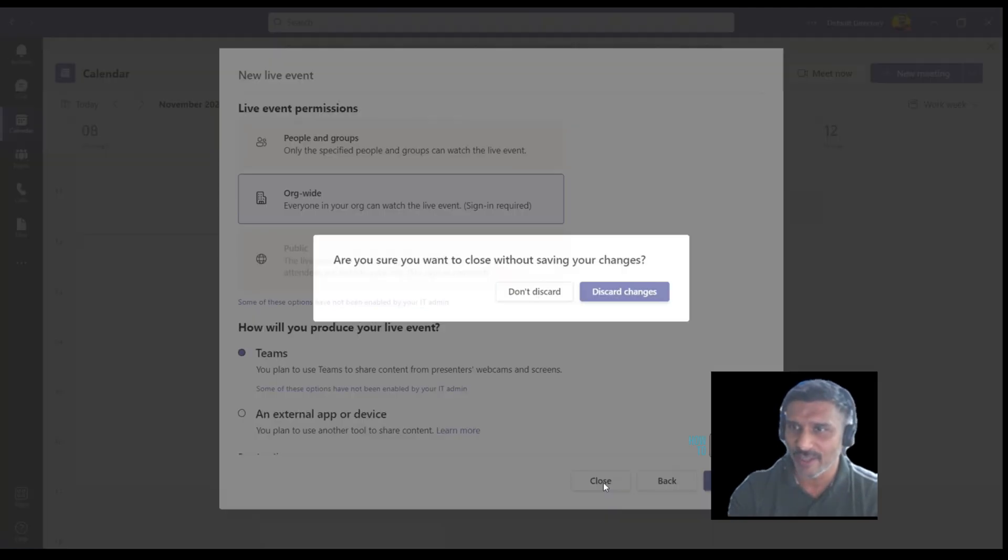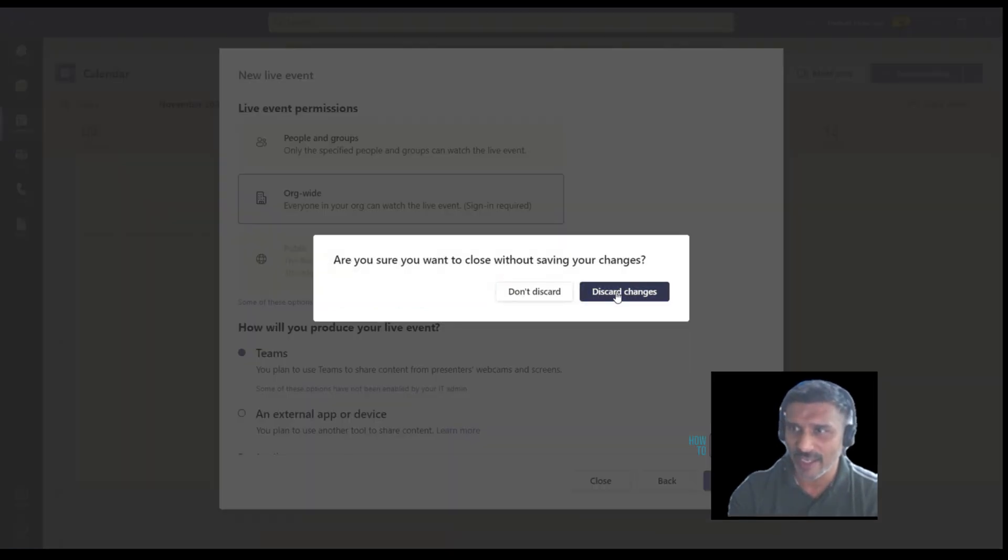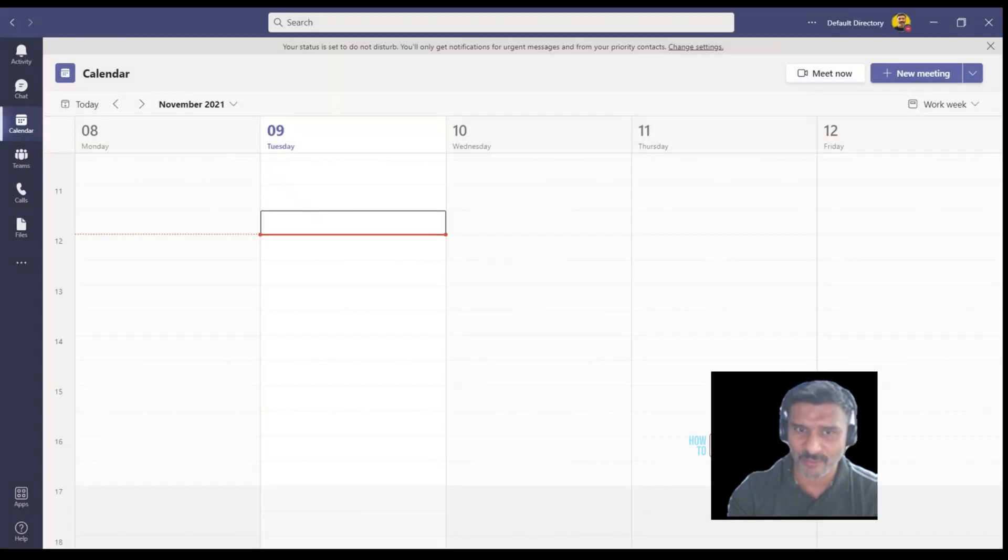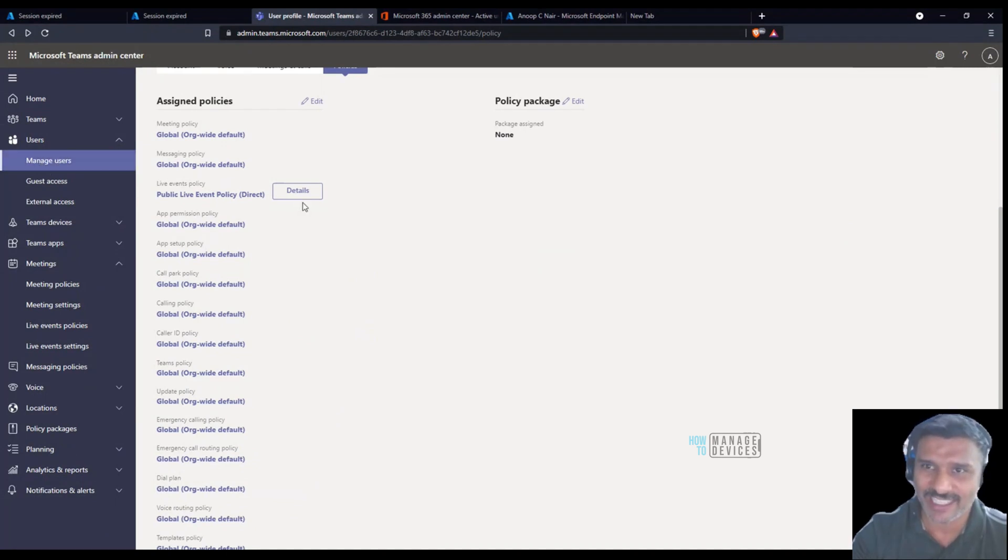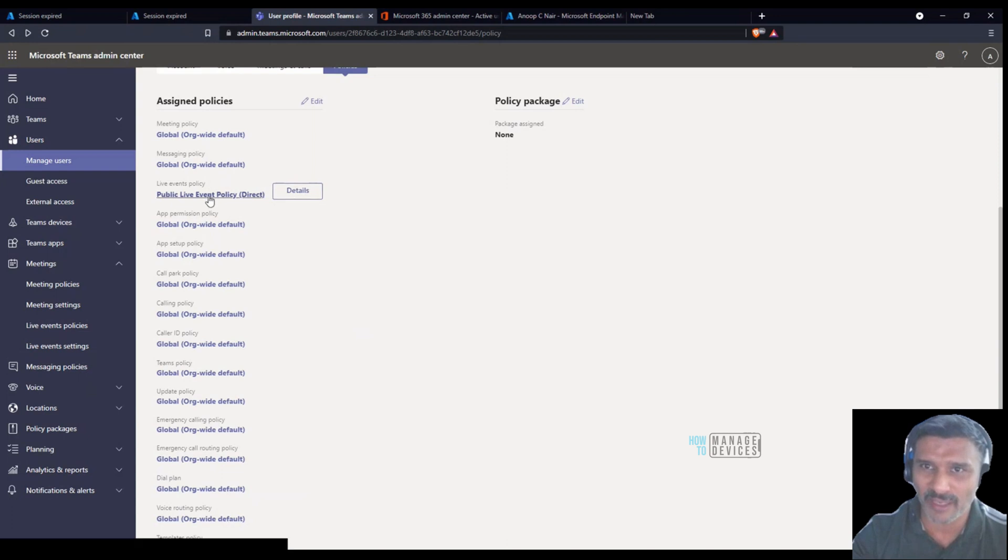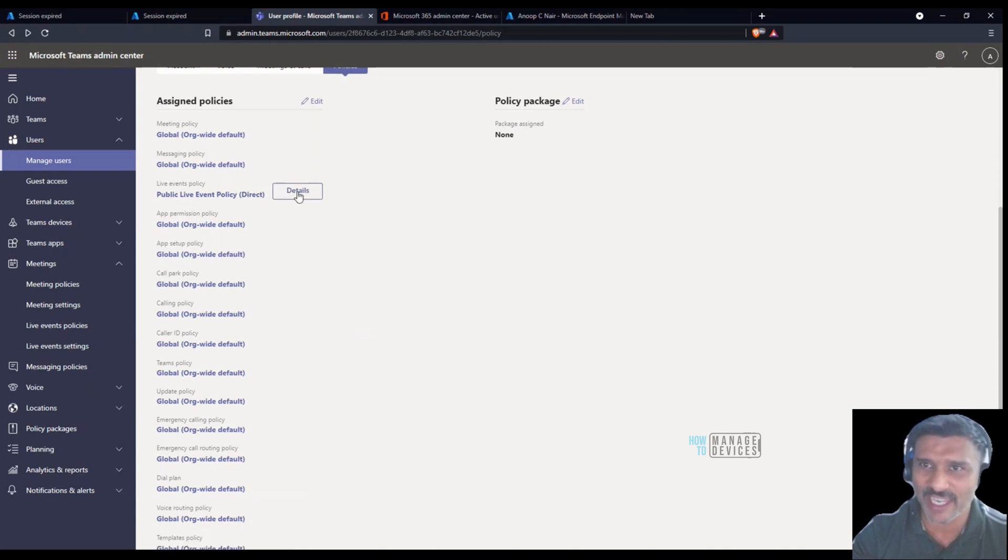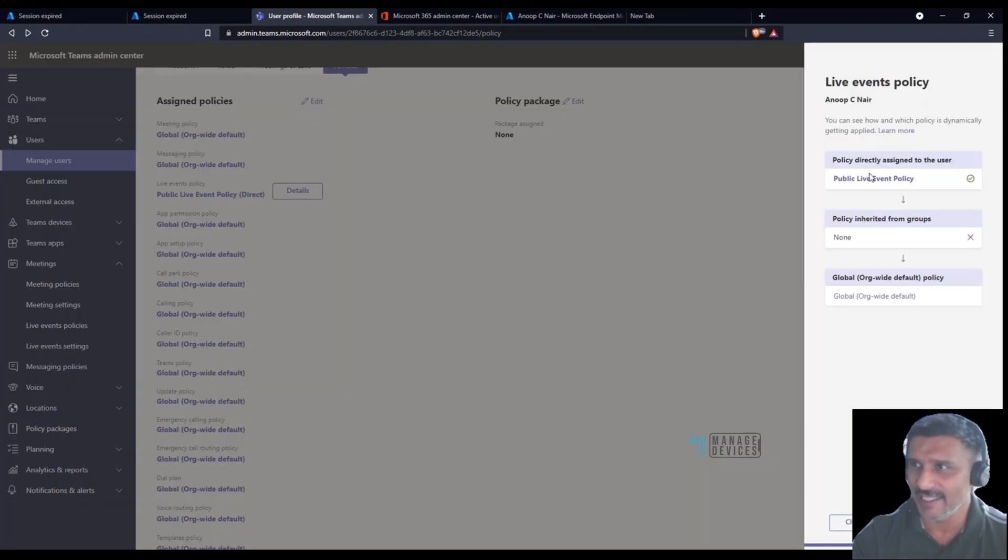I went into manage users and searched for the user to check whether the public live event policy which we created is applied to this particular user or not. This is one of the troubleshooting steps we can do.